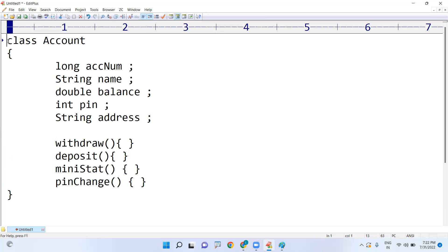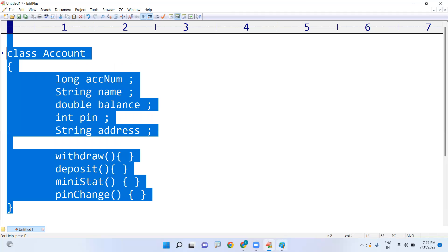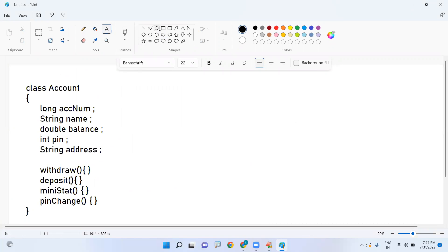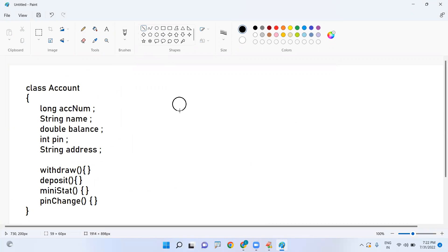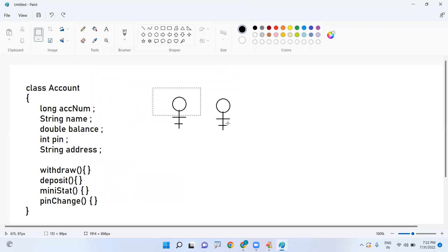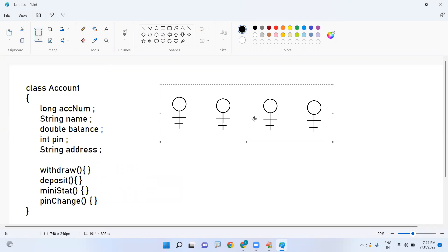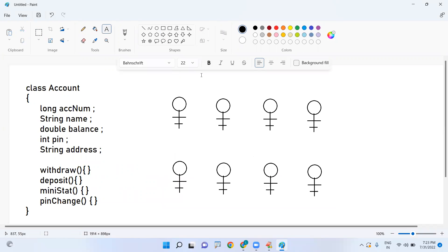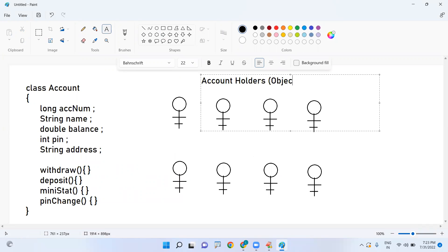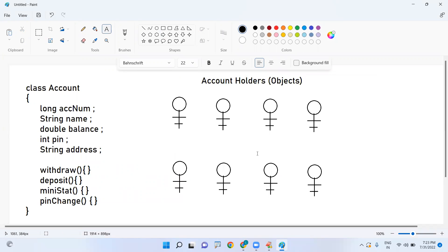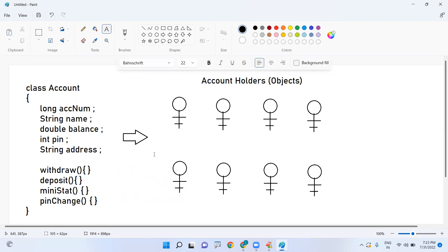For example, in a banking application, so many account holders are present. But you write only one Account class, which represents n number of account holders. The first account holder has different details, the second has different details, the third has different details. All these account holders are called objects — we are just allocating memory for each. That is how class consists of variables and methods, and from one class you can design many objects by allocating memory.